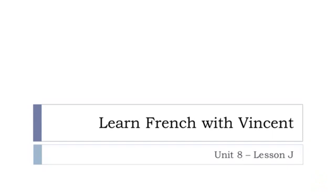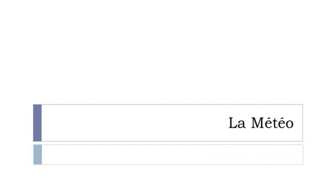Bonjour à tous and welcome to Learn French with Vincent and this is UNITÉ 8, LESSON J. And in this lesson we'll see some vocabulary and we'll see LA MÉTÉO. So I hope it's okay with you,